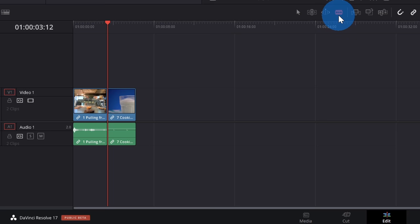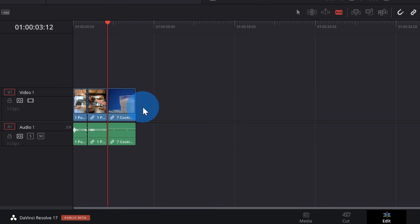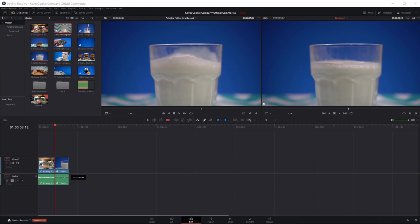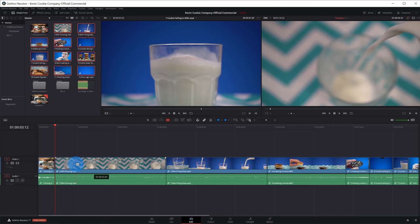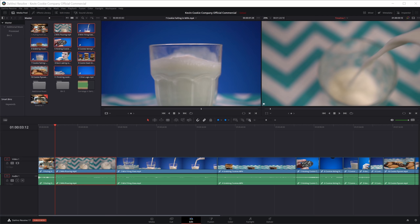The last tool in this group is the blade edit mode. When selected, I can go over a clip on my timeline and a blade appears — when I click, it slices the clip at that point. This is yet one more way to edit your video clips. Now that we know the basics of trimming and editing, let's bring in the rest of our clips from the media pool. I'll select clips 2 through 12 and drag and drop them onto my timeline, overwriting clip number 7 since I already have it.